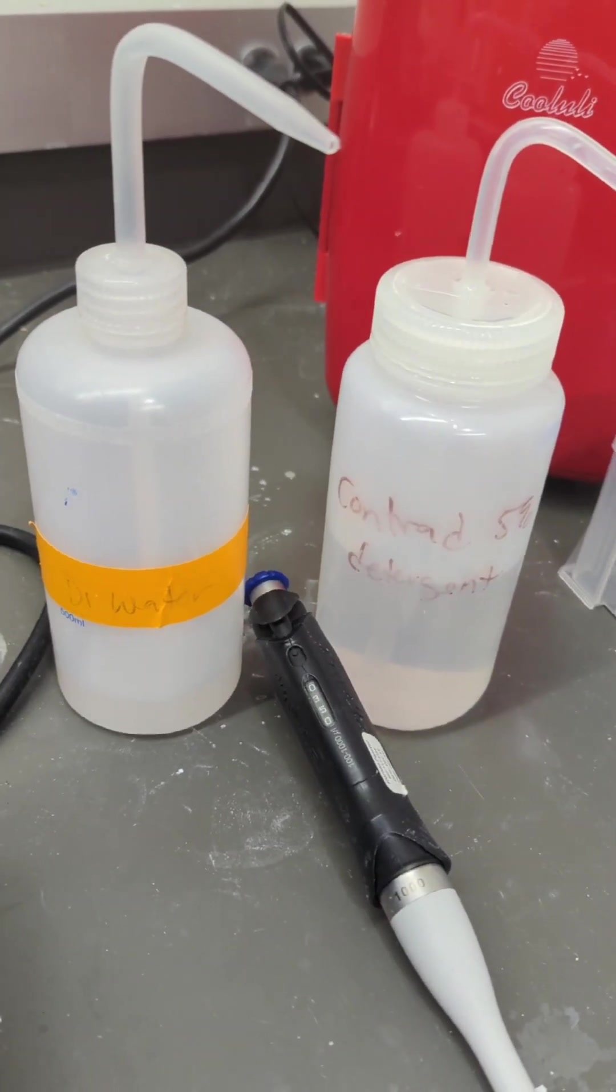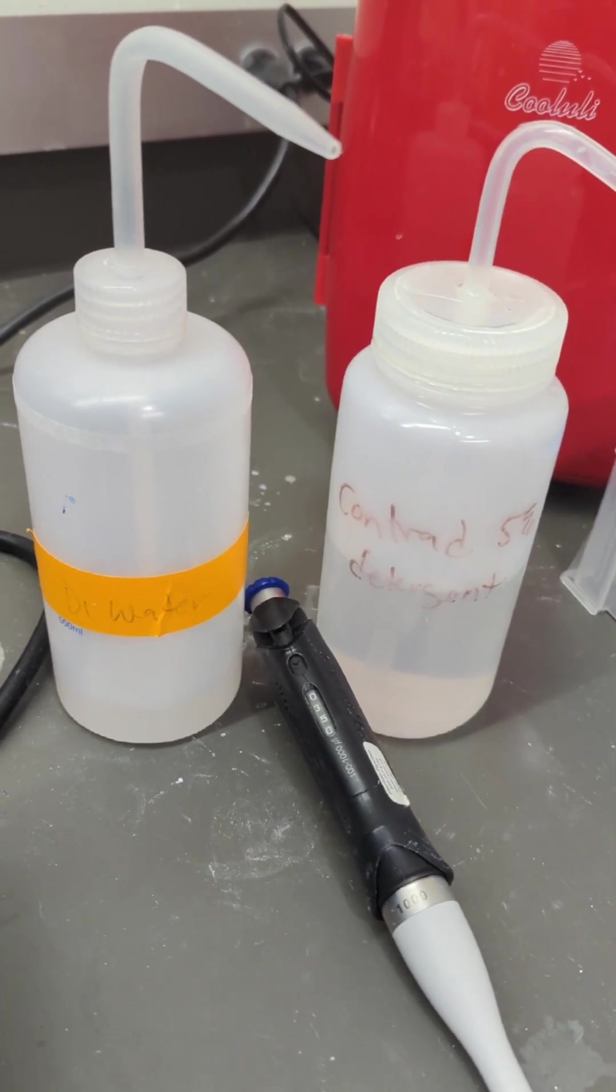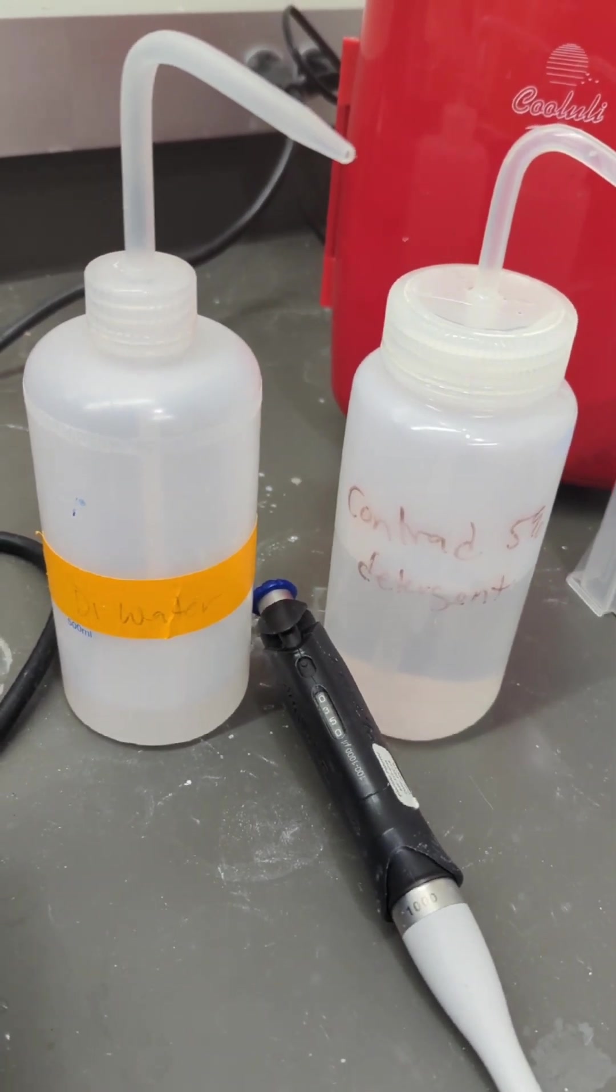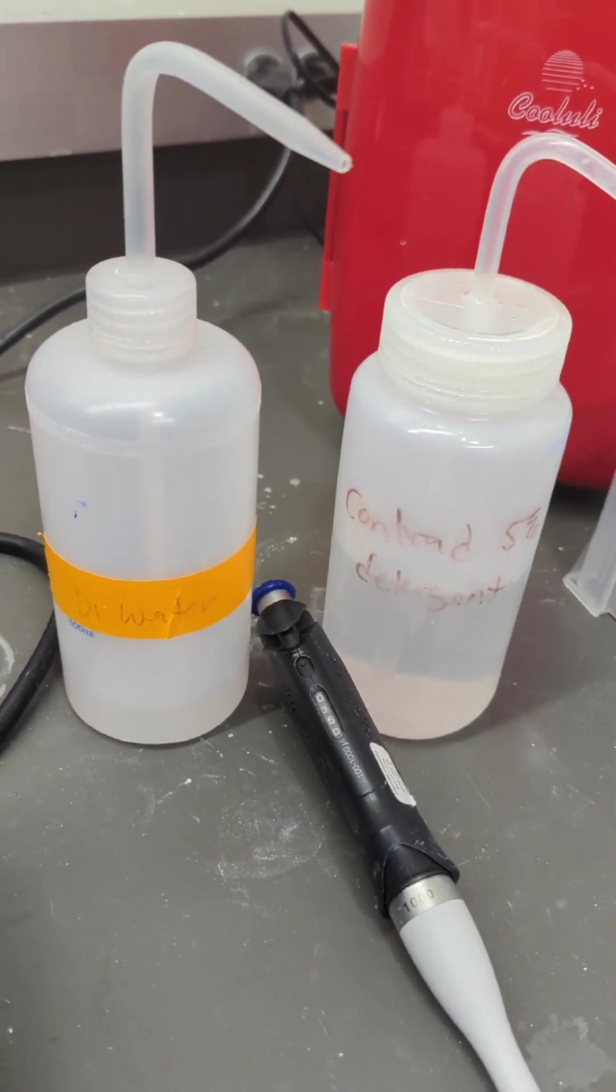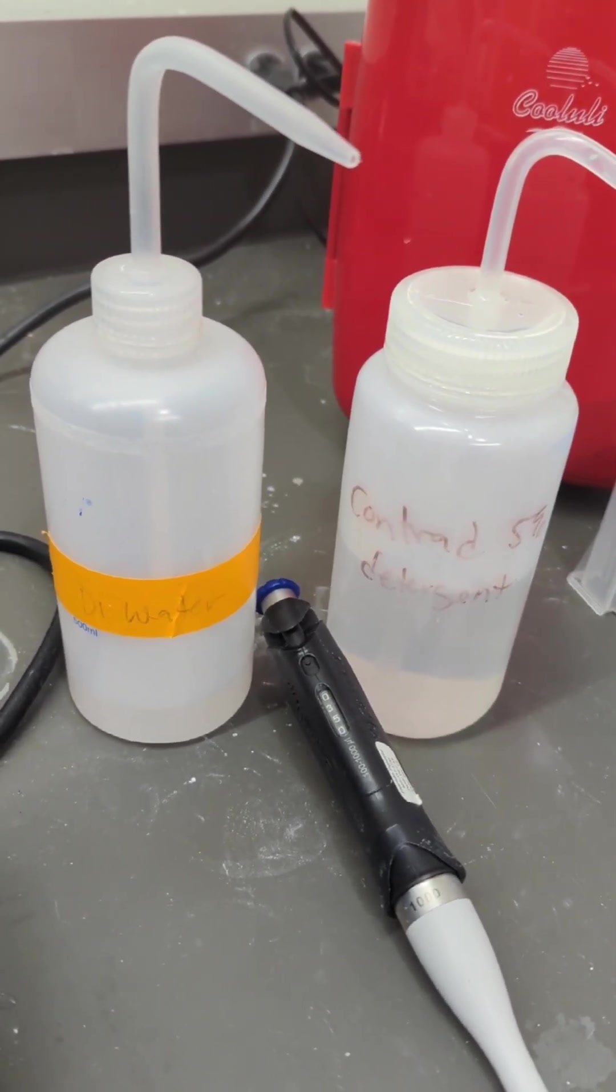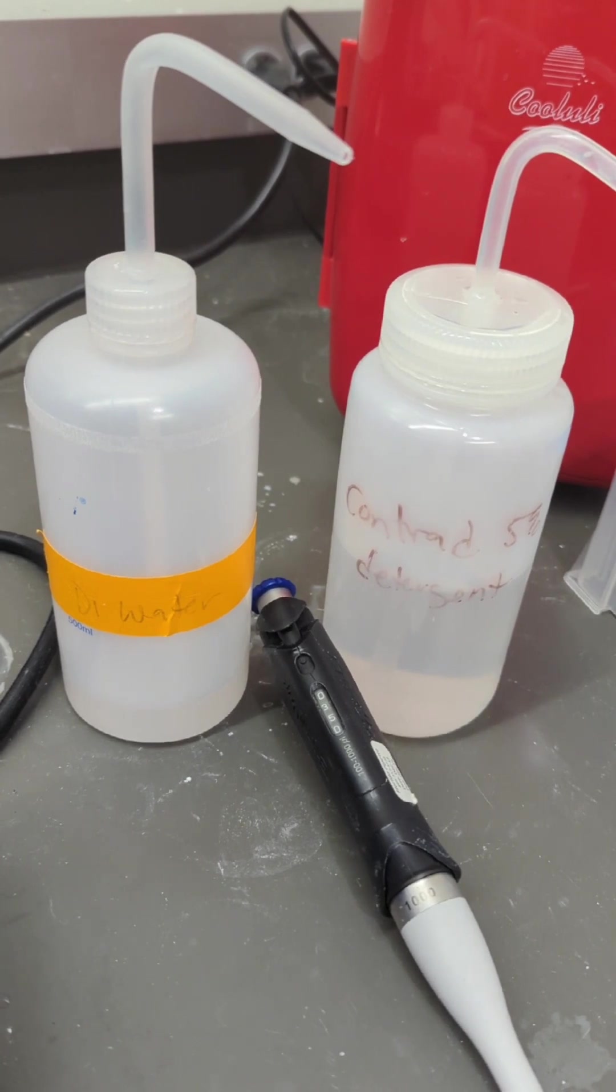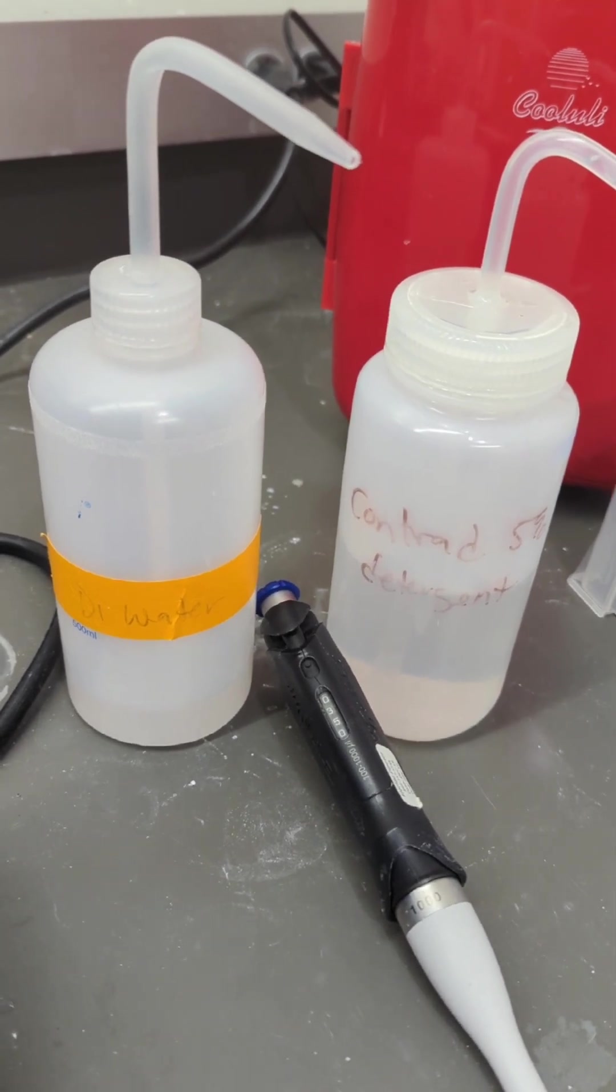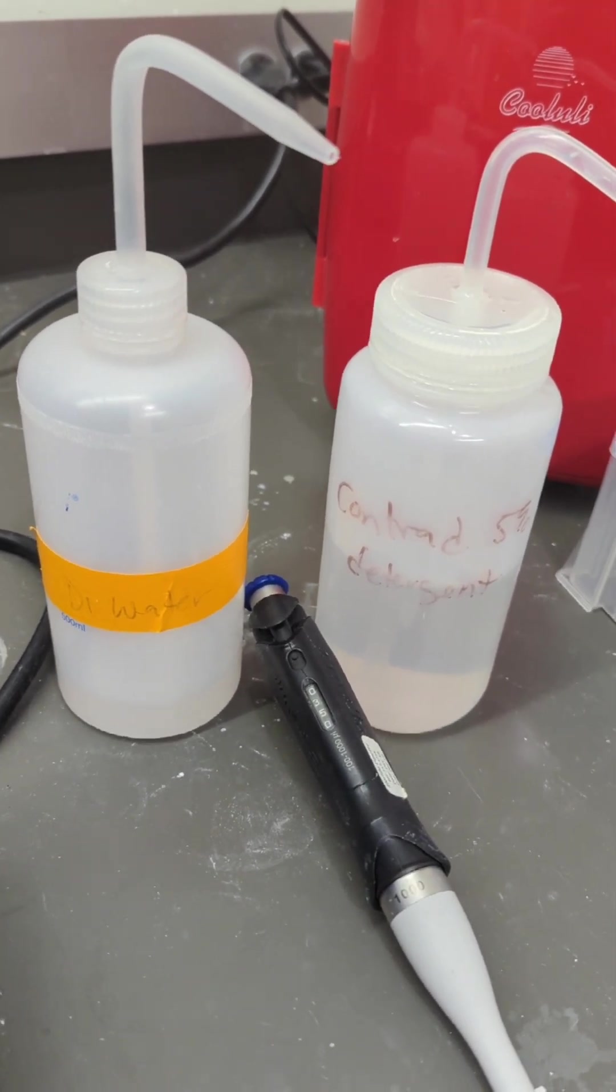And here we keep our cleaning agents, the Contrad, and the DI water. I recommend that everybody replace the DI water before they start in case it's older, since we don't know.